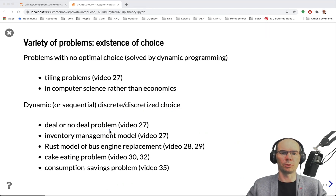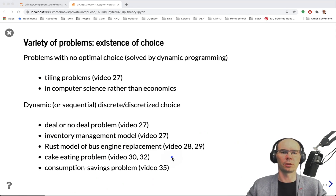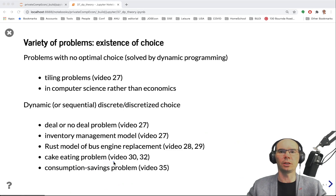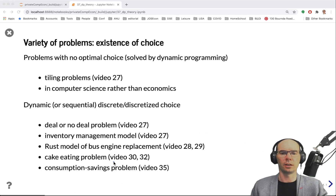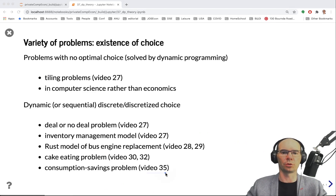All the rest of the problems are dynamic — or sequential discrete or discretized choice — that we've looked at so far: the deal or no deal game from video 27, inventory management where the choice was how much new inventory to order each period, the Rust model of bus engine replacement, the cake eating problem where the decision of how much cake to eat was in principle continuous but we discretized it in a couple of ways, and finally the consumption savings problem, which also has a continuous choice that we treated as discrete in video 35.